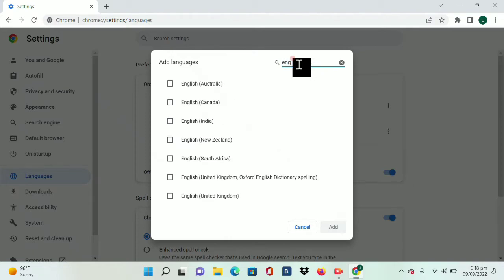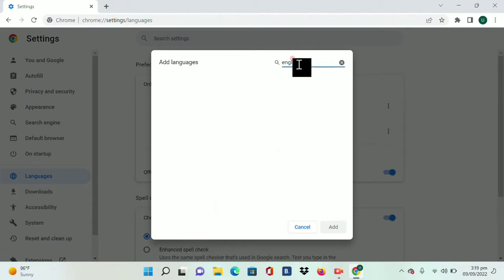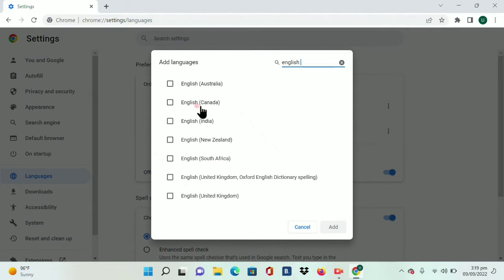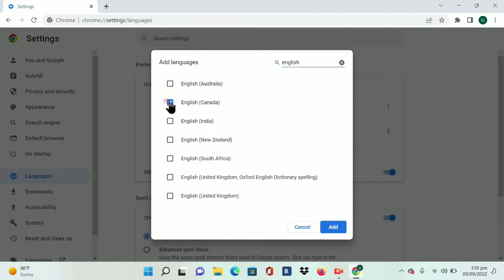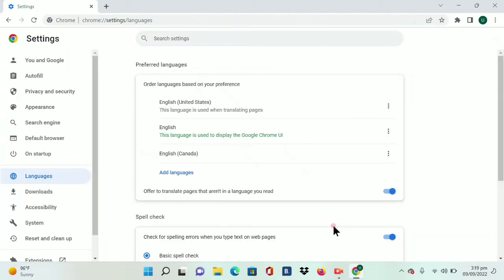Here you will see all the English languages like English Australia, Canada, India. Let's suppose I am selecting English Canada, and then tap on the Add option. English Canada has been added.